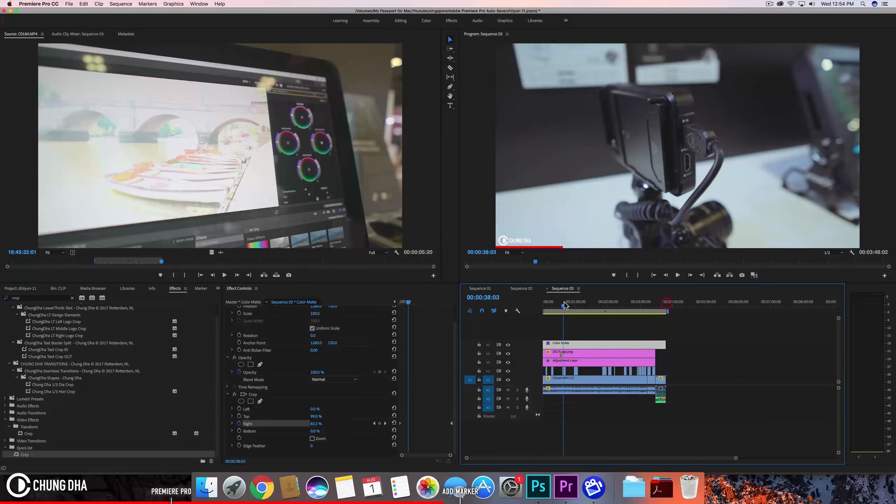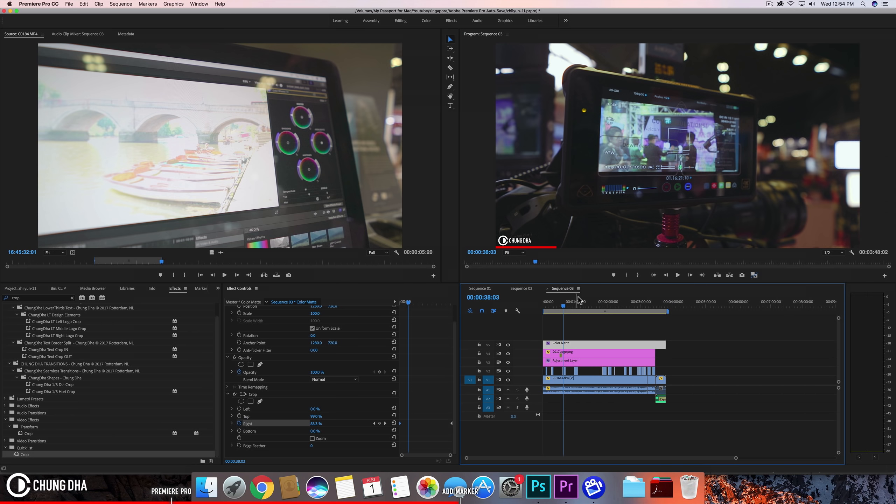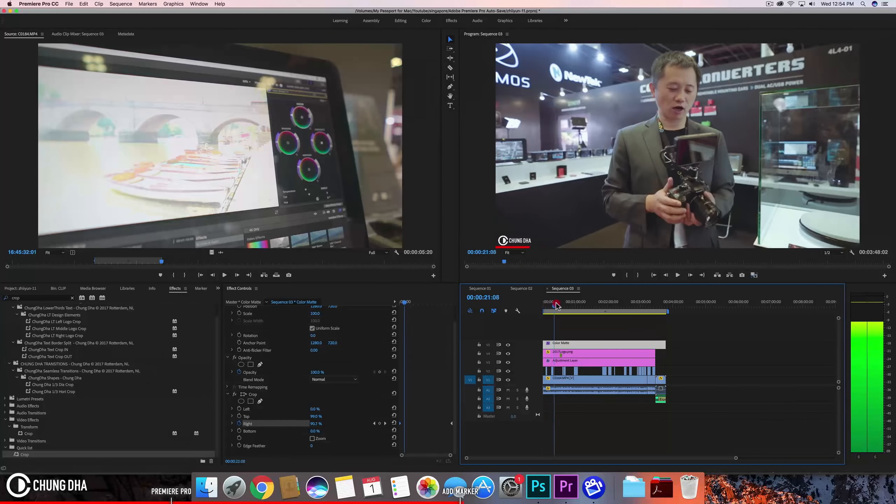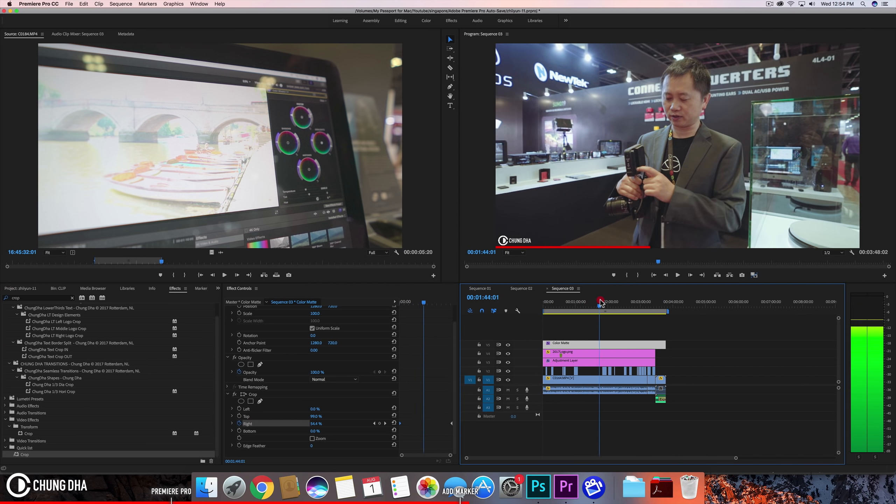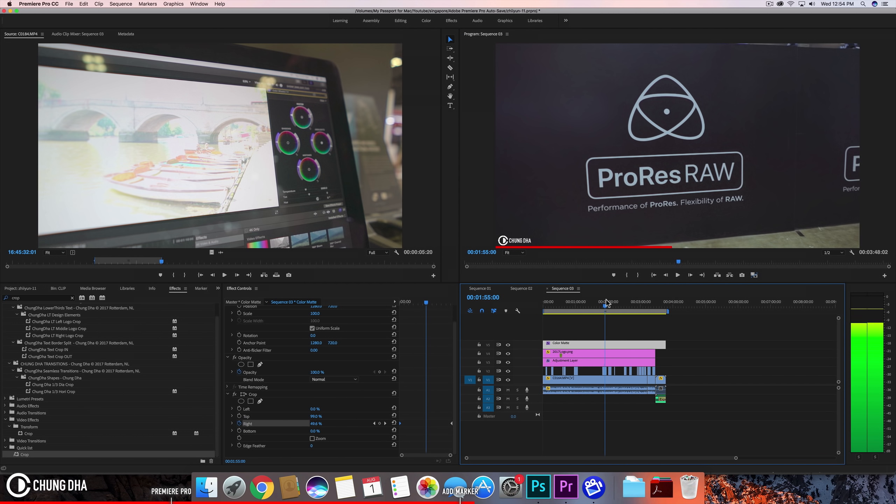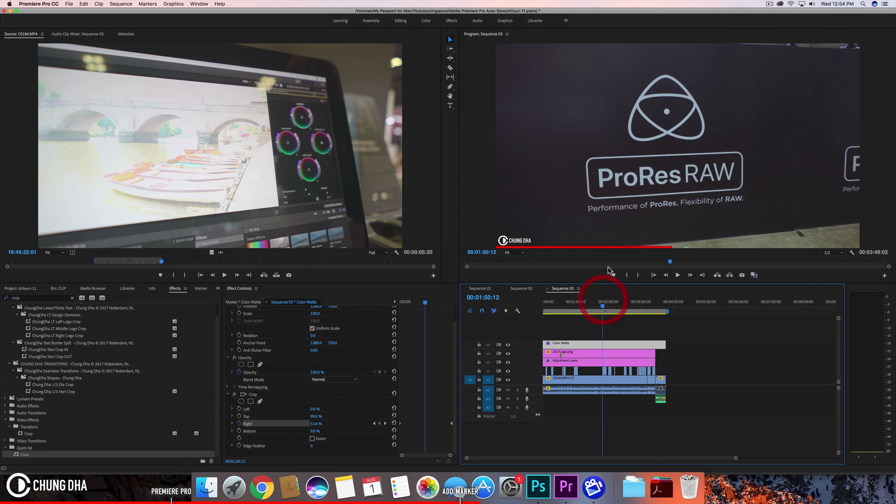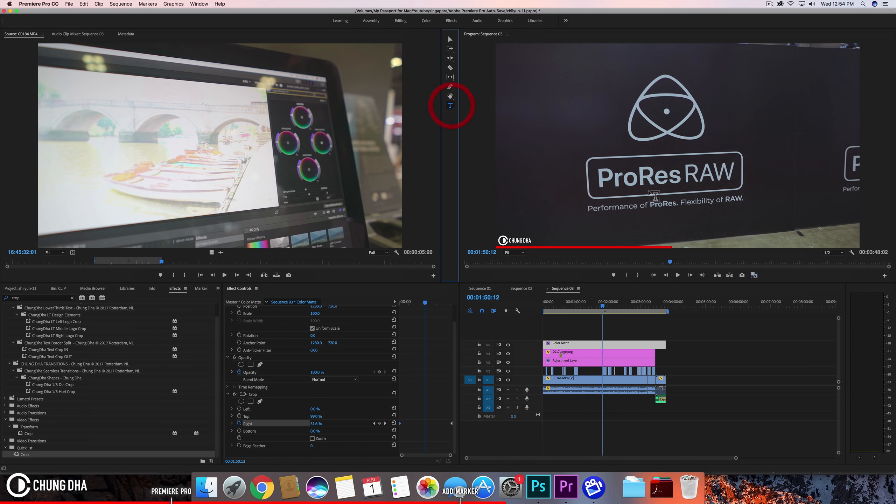So now it actually makes a visual for yourself where the marker is. So we can actually go to when he stops talking and starts about ProRes RAW and we can see it here. This line so we can just draw a line here with the pen tool or type text.